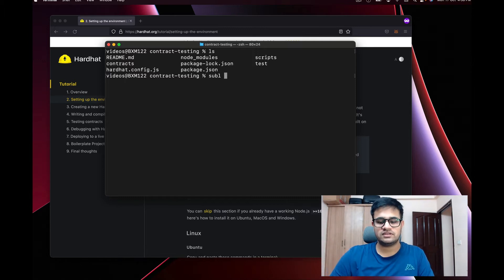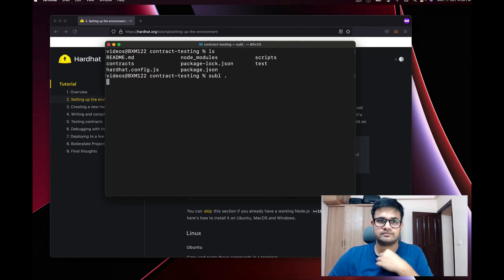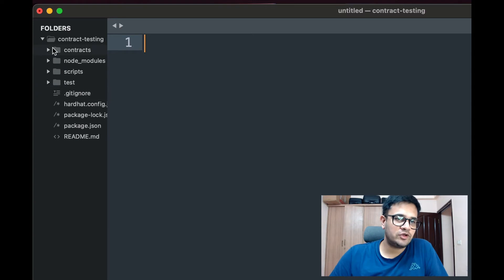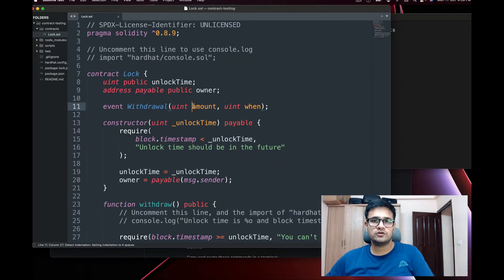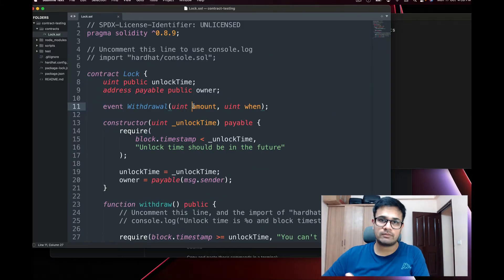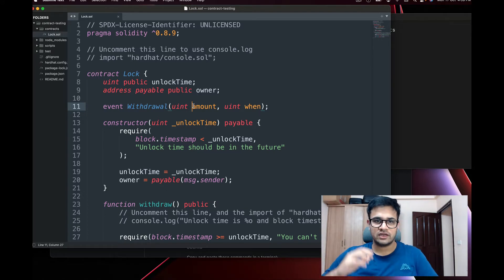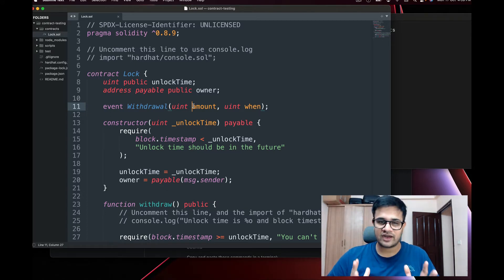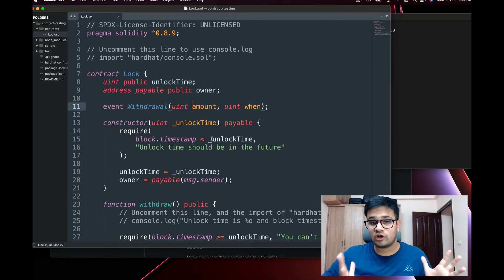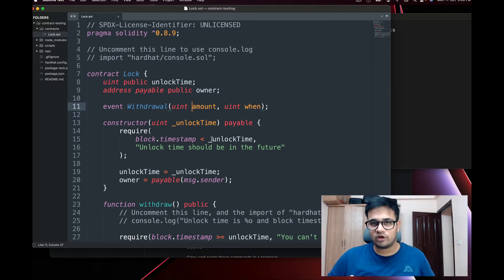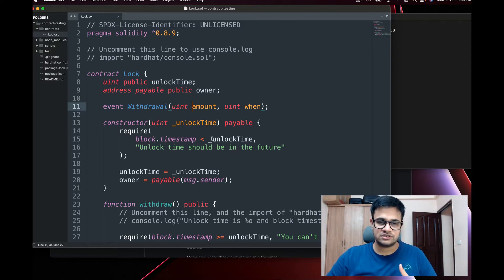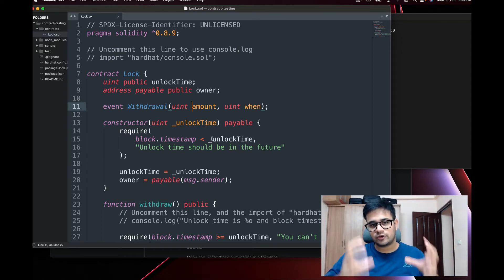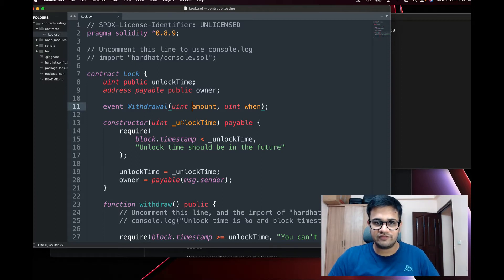Now I open the project in my text editor, Sublime. You can see a bunch of files have been generated. The one I'm looking for is called Lock.sol — this is a new contract that comes up whenever you initialize a Hardhat project.